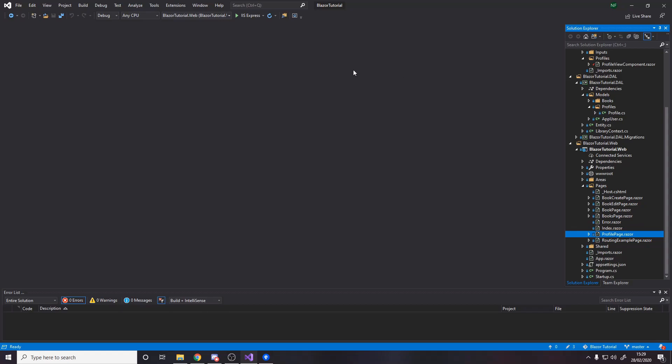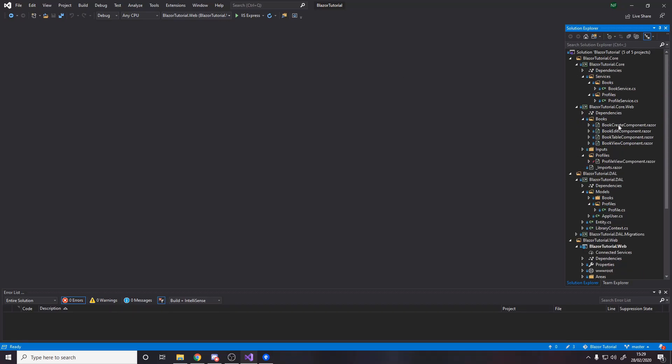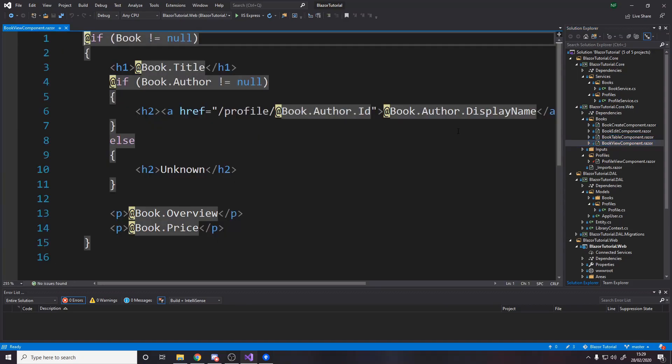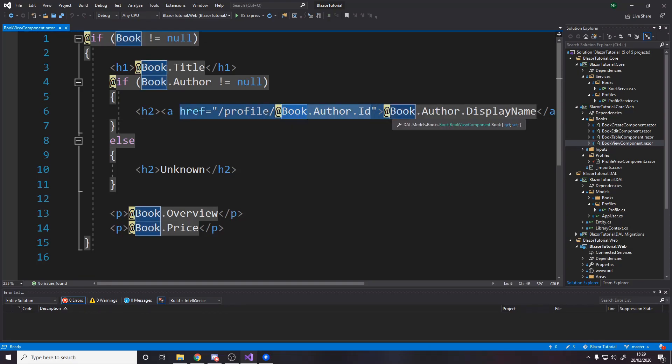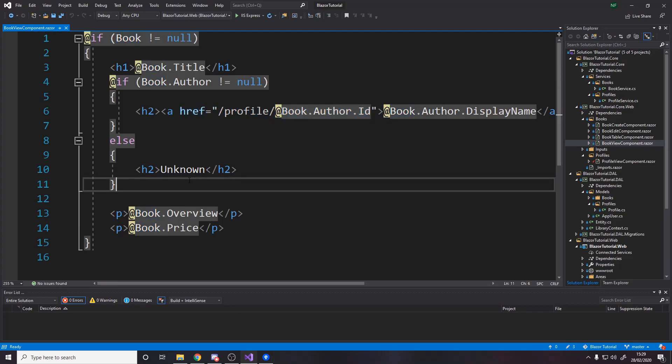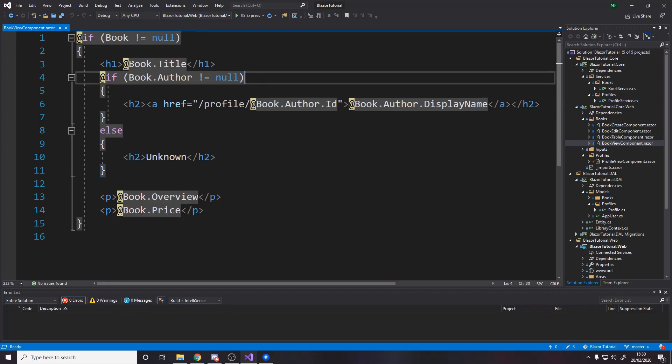and the only things left to do actually is to go over to the already existing book components so for example the book view component and over here we had a h2 basically saying if the profile author exists then put the name otherwise put unknown so our logic's a bit more than that now